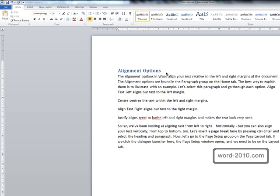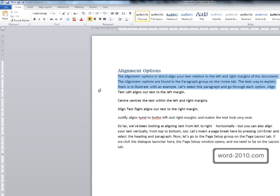The best way to explain them is to illustrate with an example. So let's select this first paragraph and go through each option.